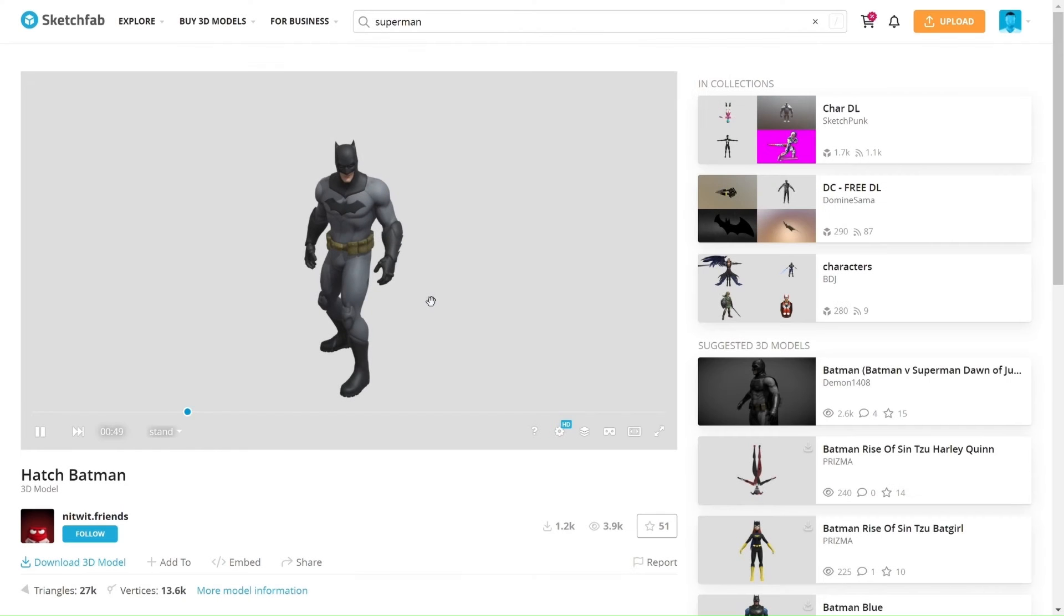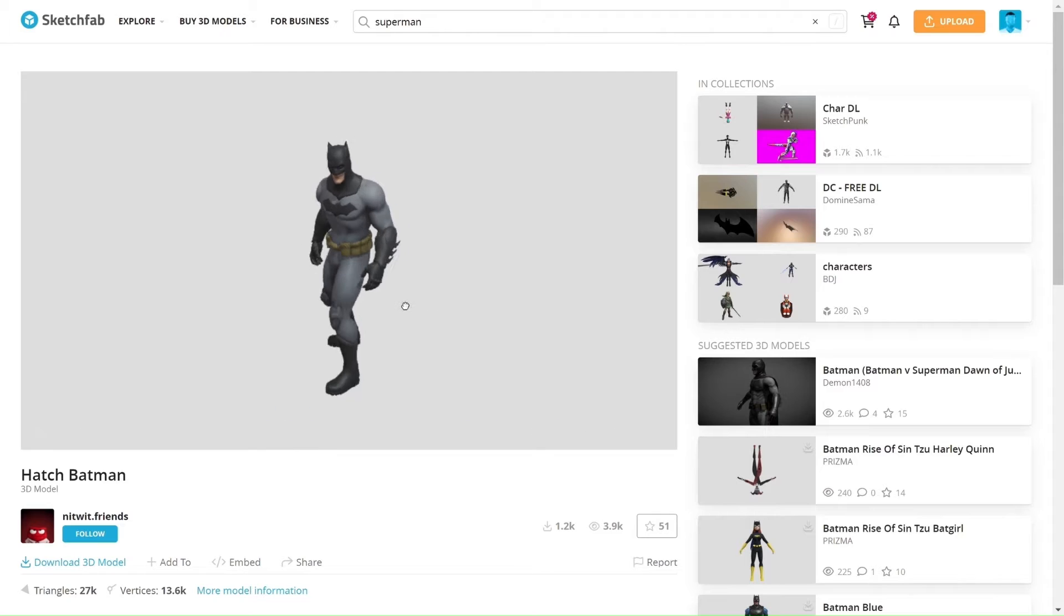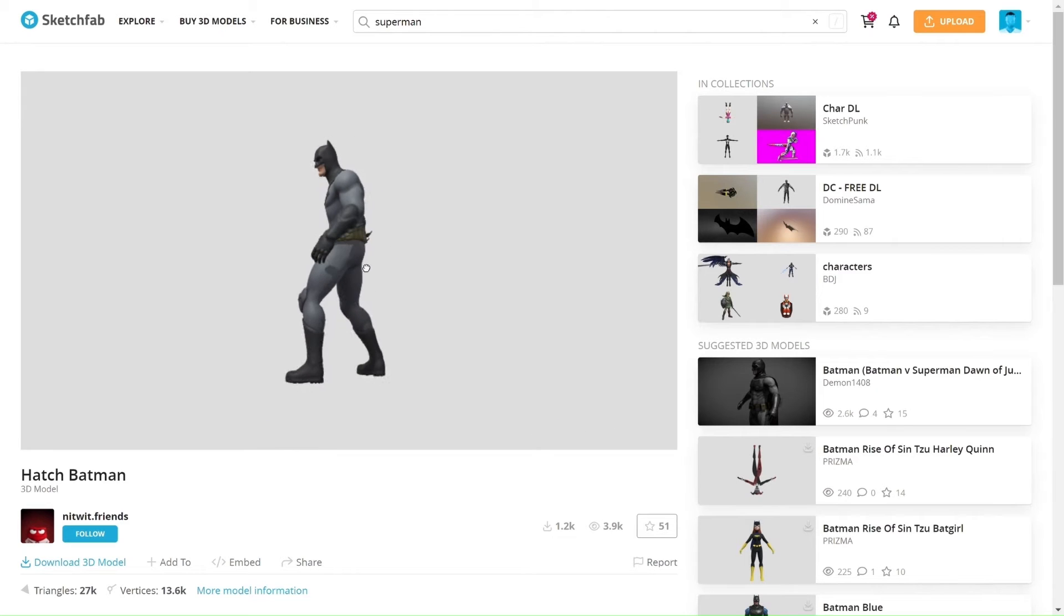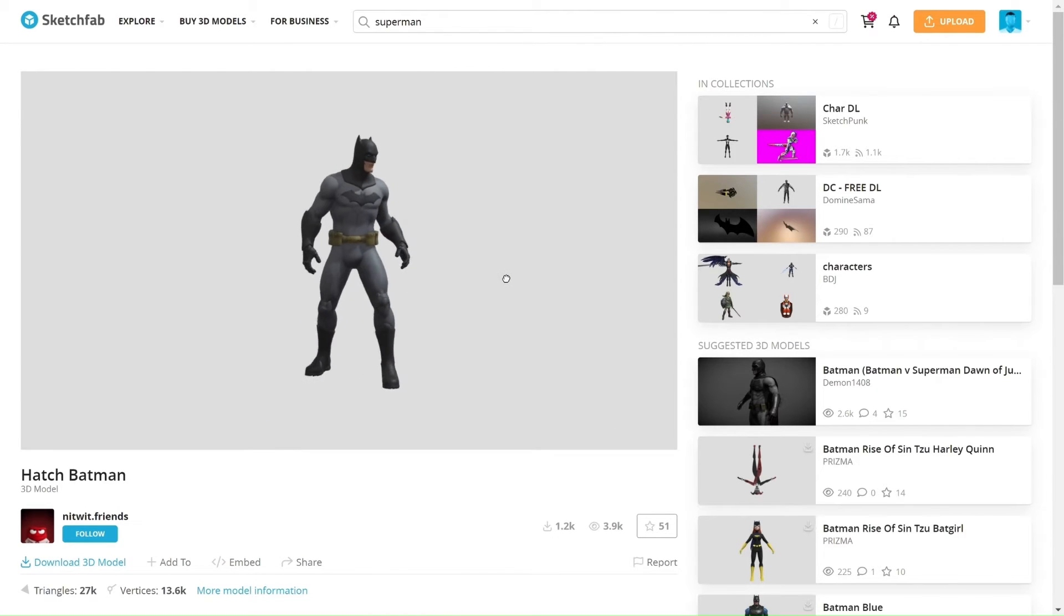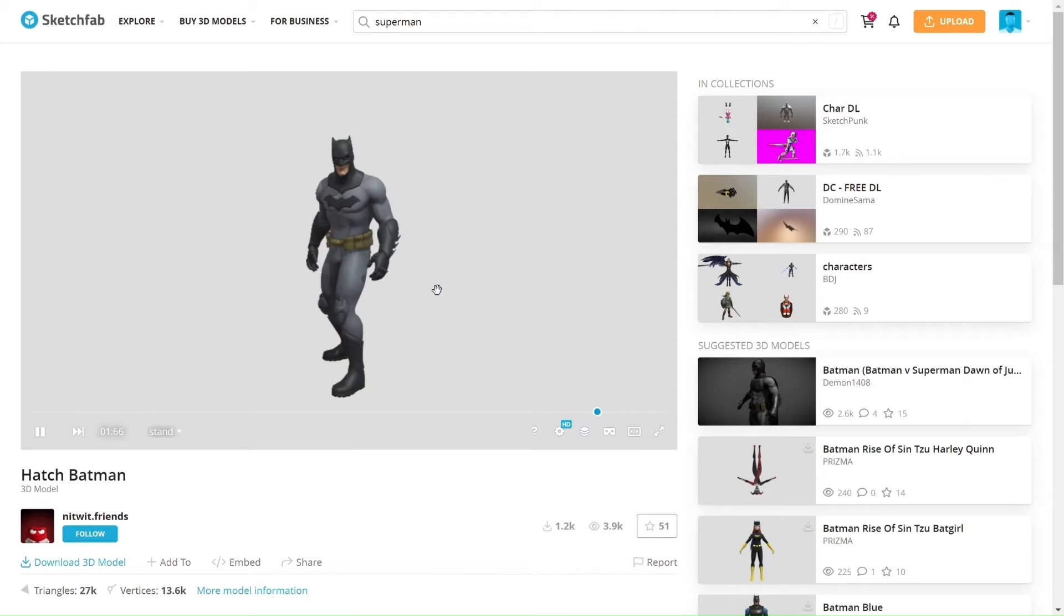And then talking about the model that you're going to be using, you're going to be using this Hatch Batman model from Sketchfab. I'm going to be putting the link in the description below so that you can go on ahead and download it. It comes already animated, so that removes a lot of the work for us.